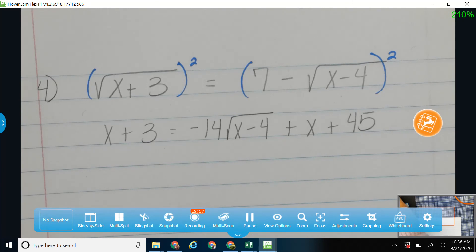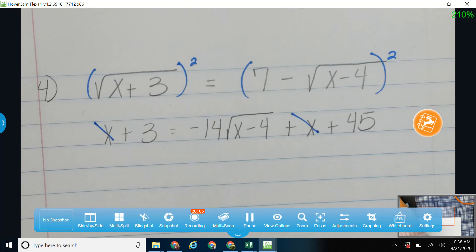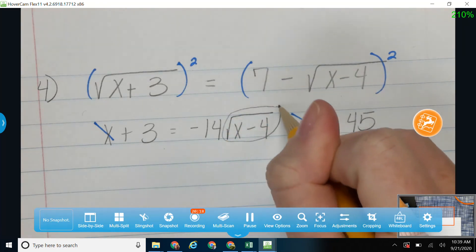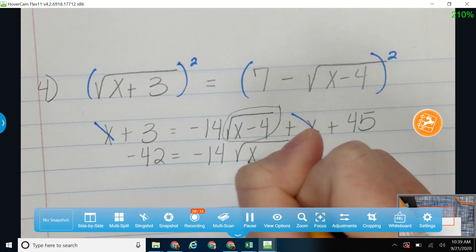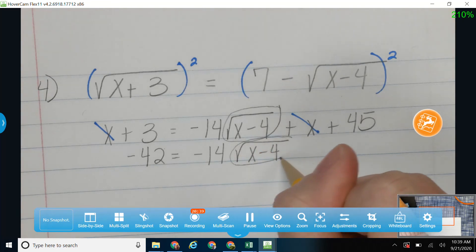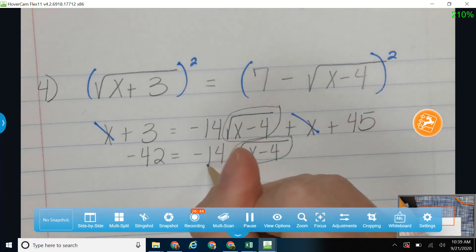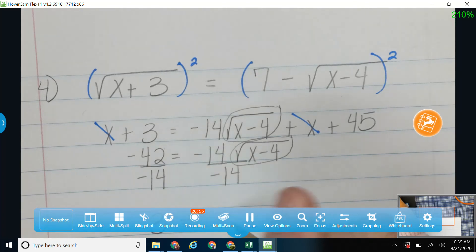One nice thing happens right here: I've got one x on each side, so those cancel out. I'm going to try to get my square root by itself. To do that, I subtract over my 45, which gives me negative 42. The negative 14 is held together with multiplication, so I need to divide — I'm going to divide by negative 14 on both sides. That gives me 3 is equal to the square root of x minus 4.